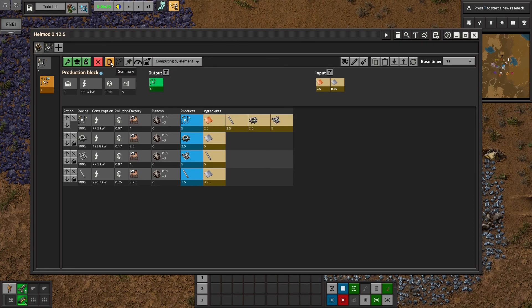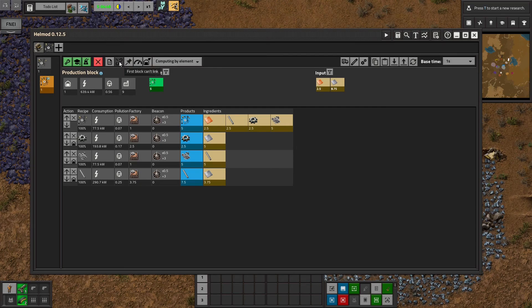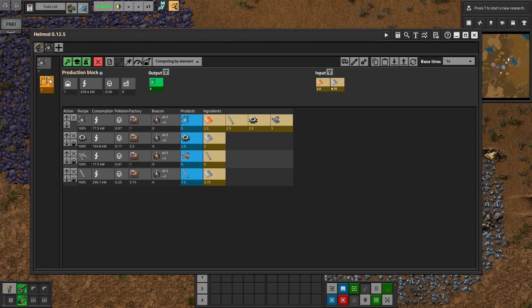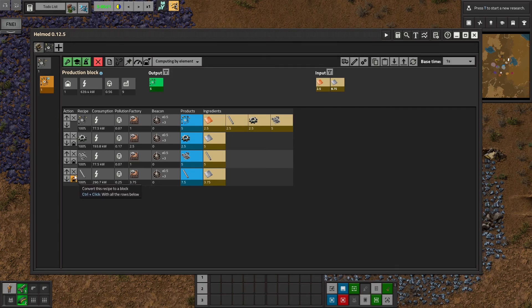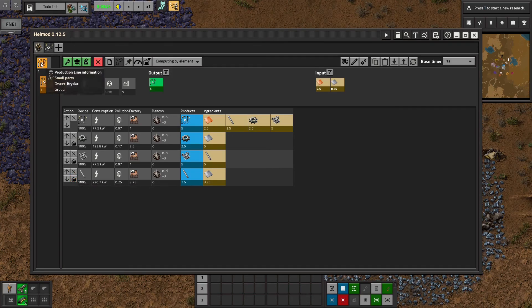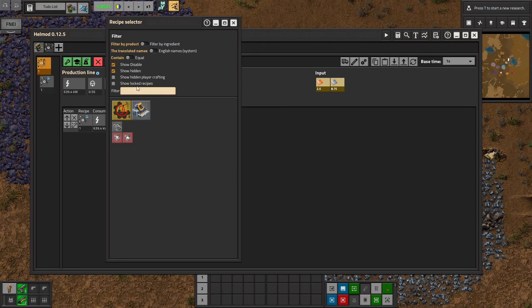Now we get into the more useful buttons. So linking is this button right here and it says first block can't link. So let's add another block which you can either do by changing one of these recipes into its own block with this little house looking button or you can go back to the production line and add a recipe.